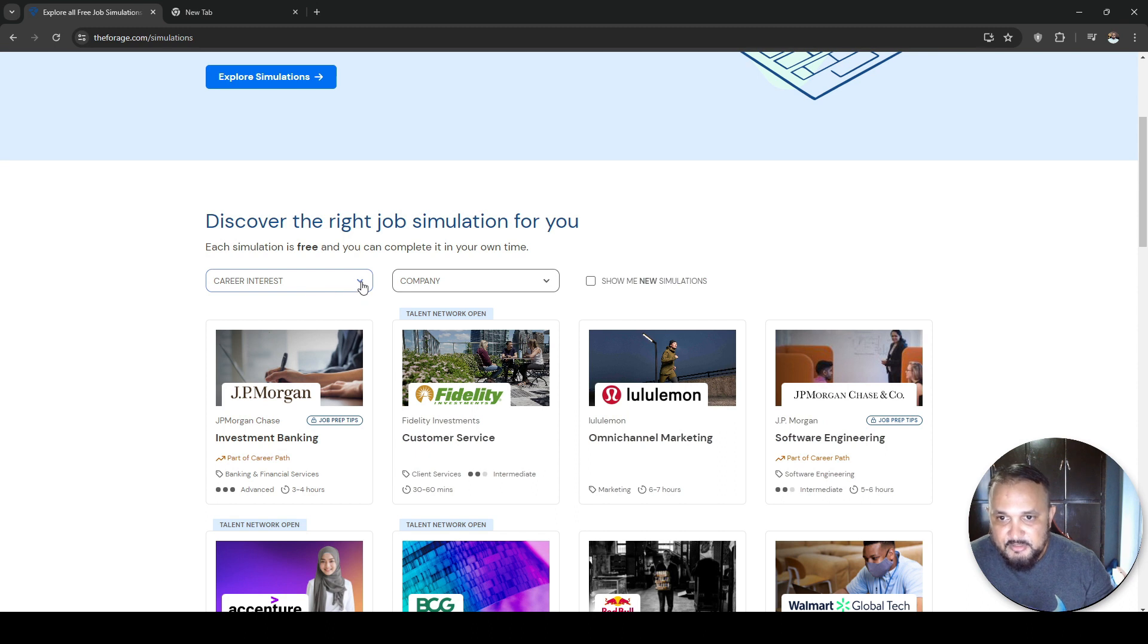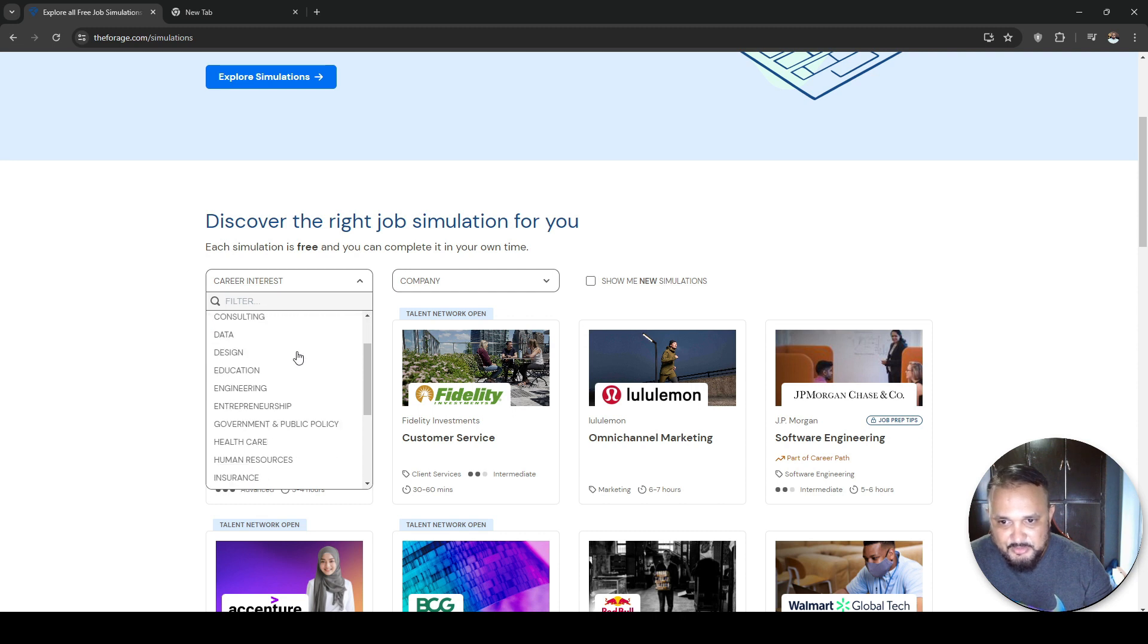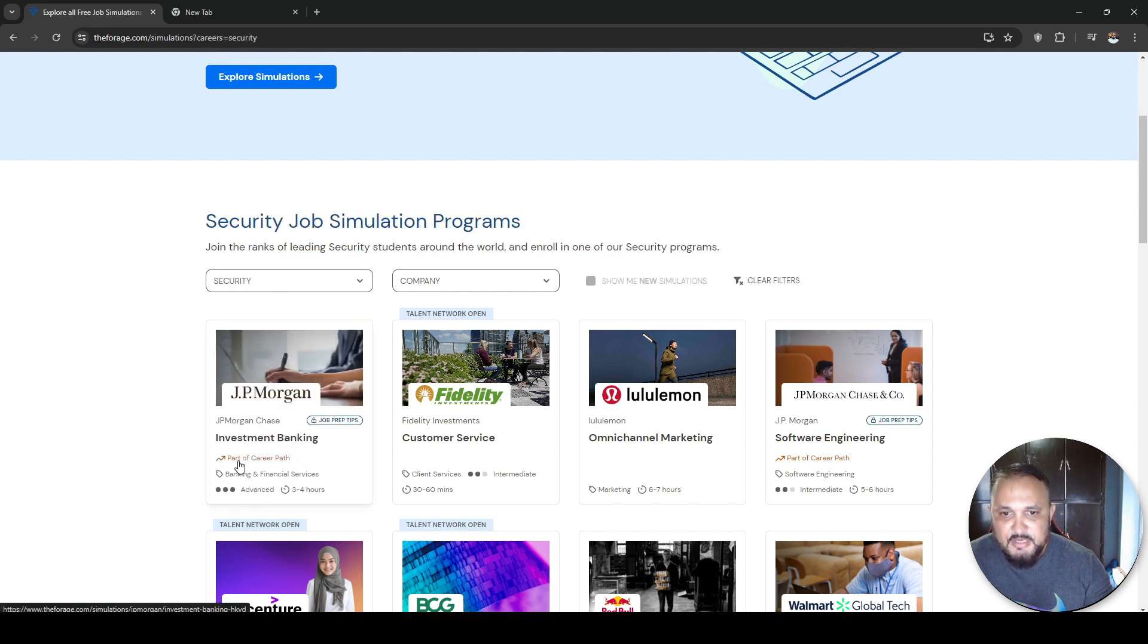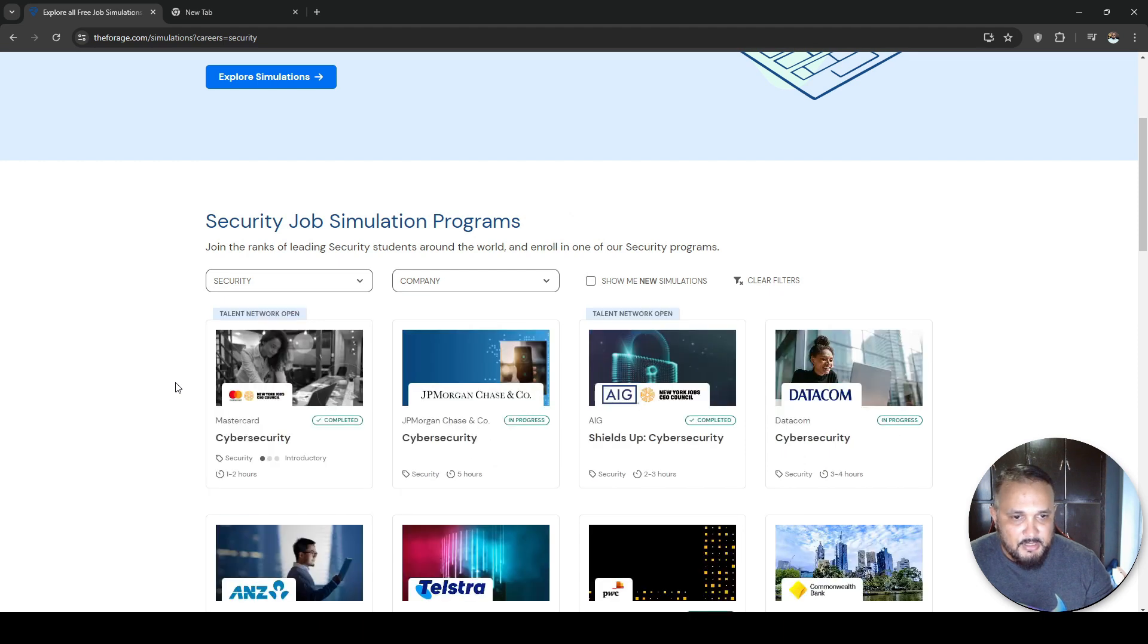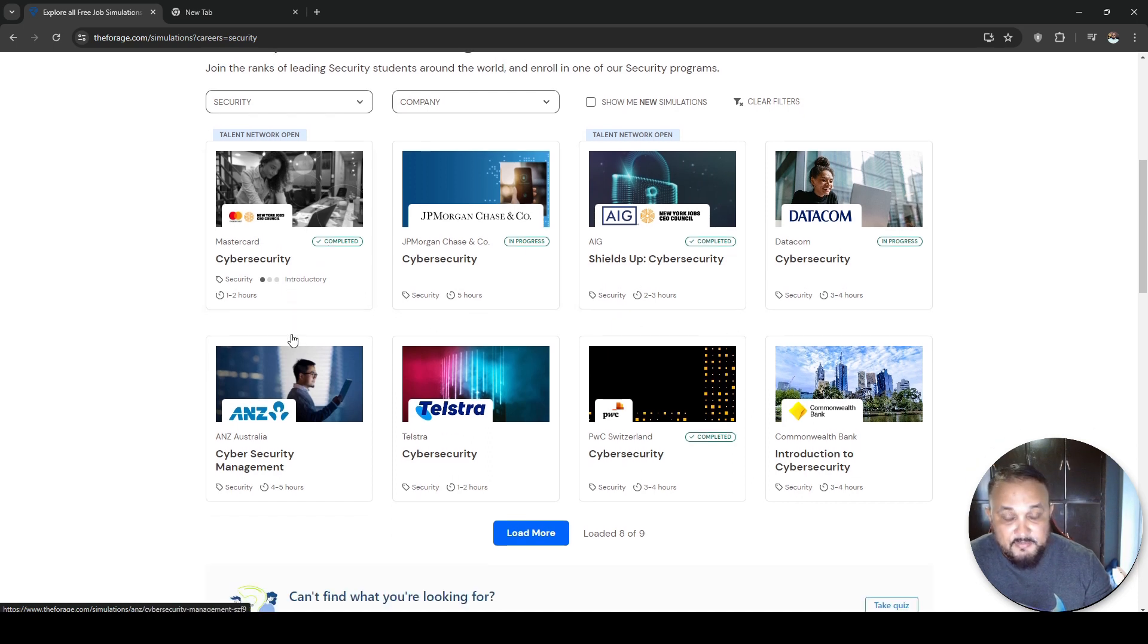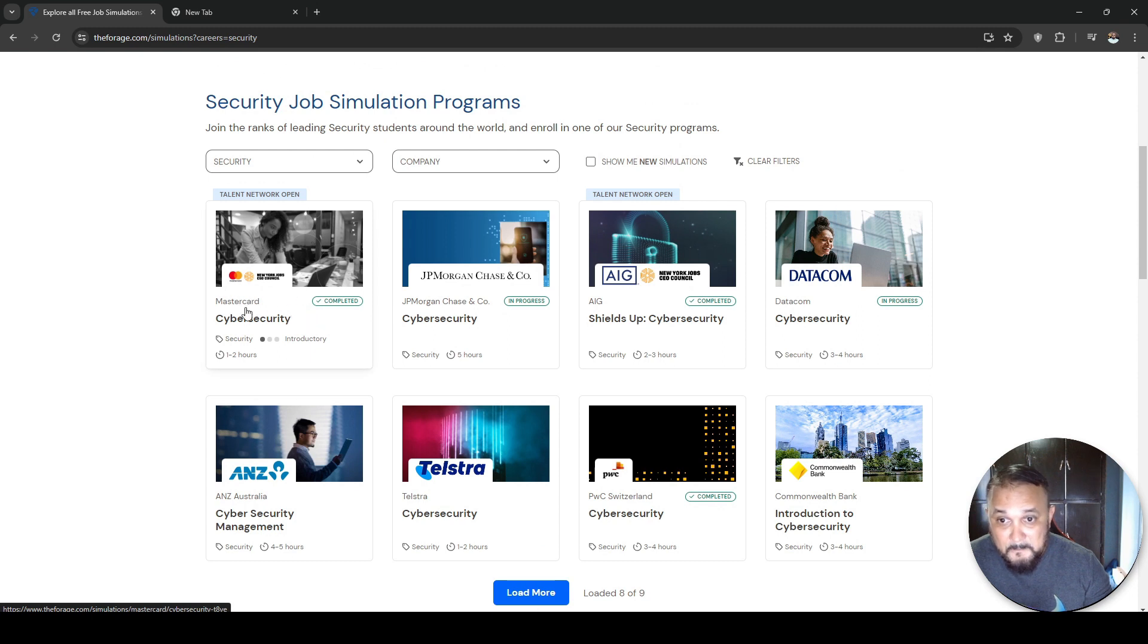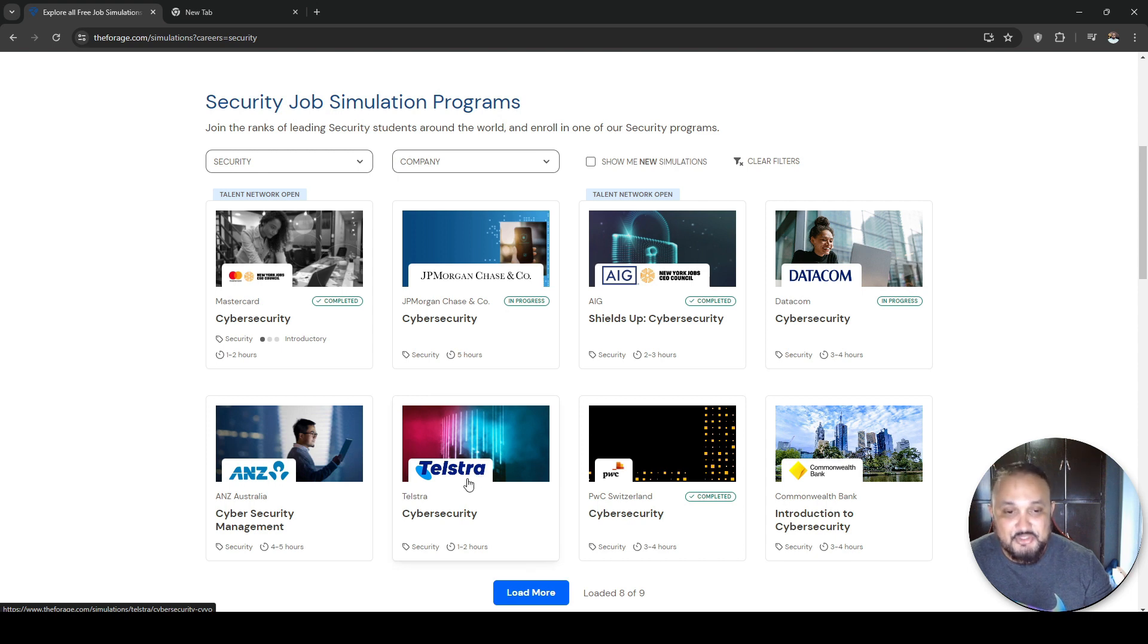We're going to go to career interests. There's a bunch of different things you could get internships for here. However, this video, we're focusing on security. So if you hit on security, next, it brings up all these companies that are currently offering virtual internships.